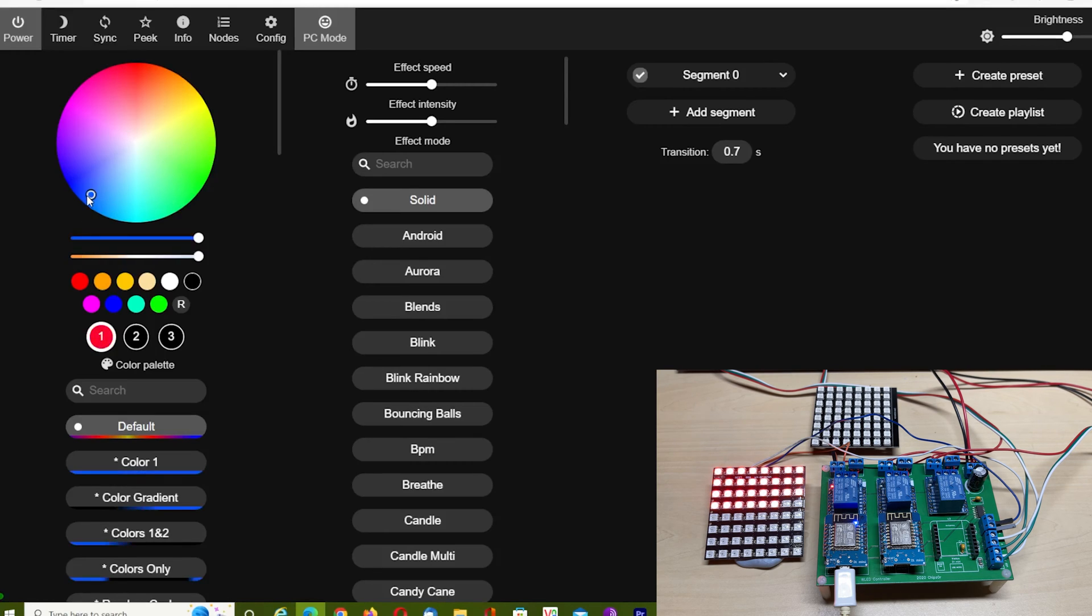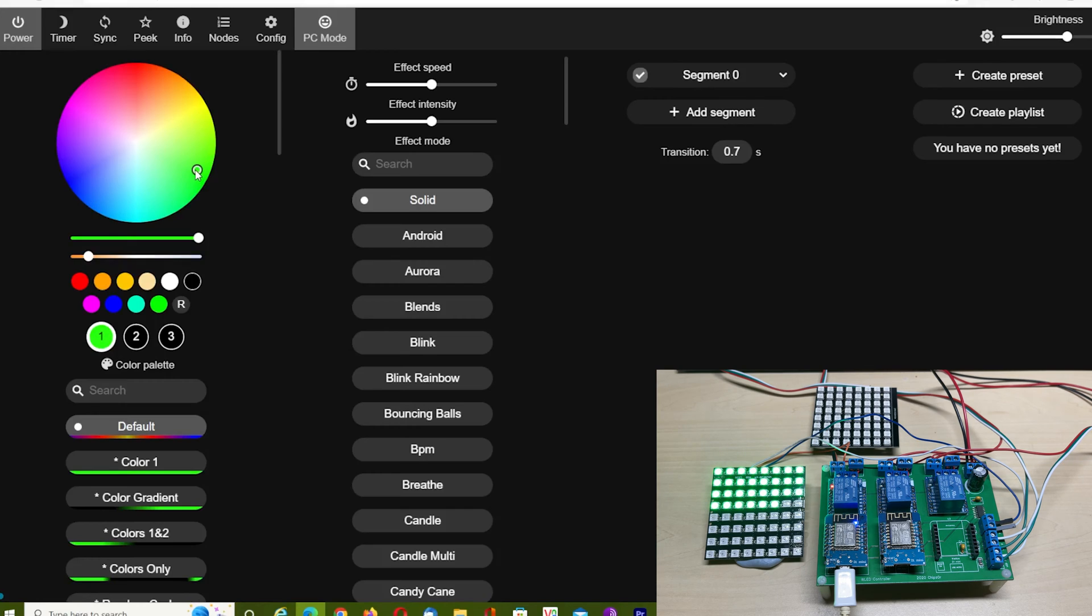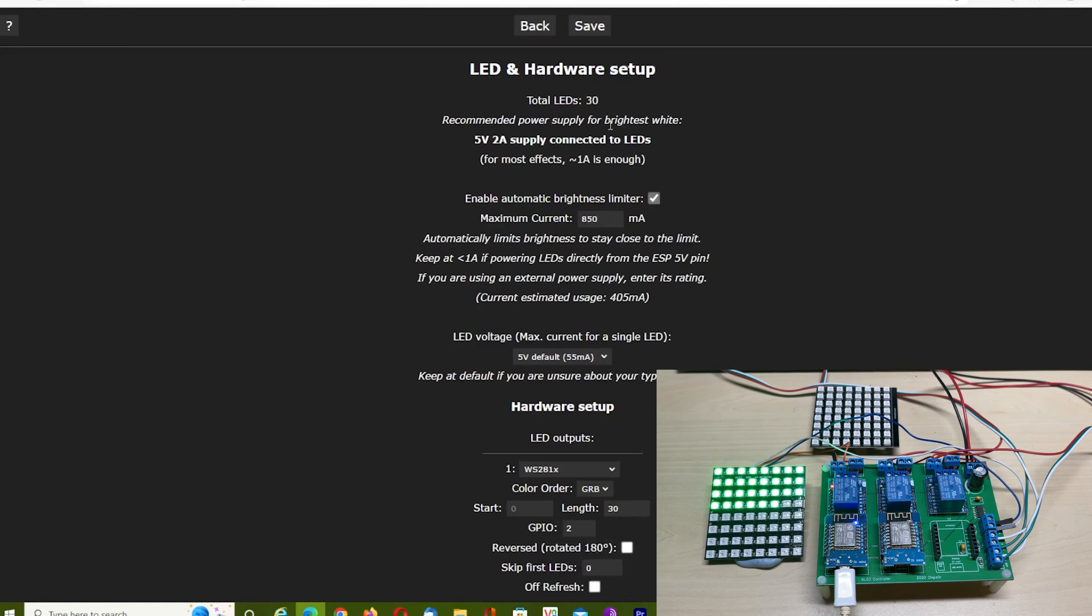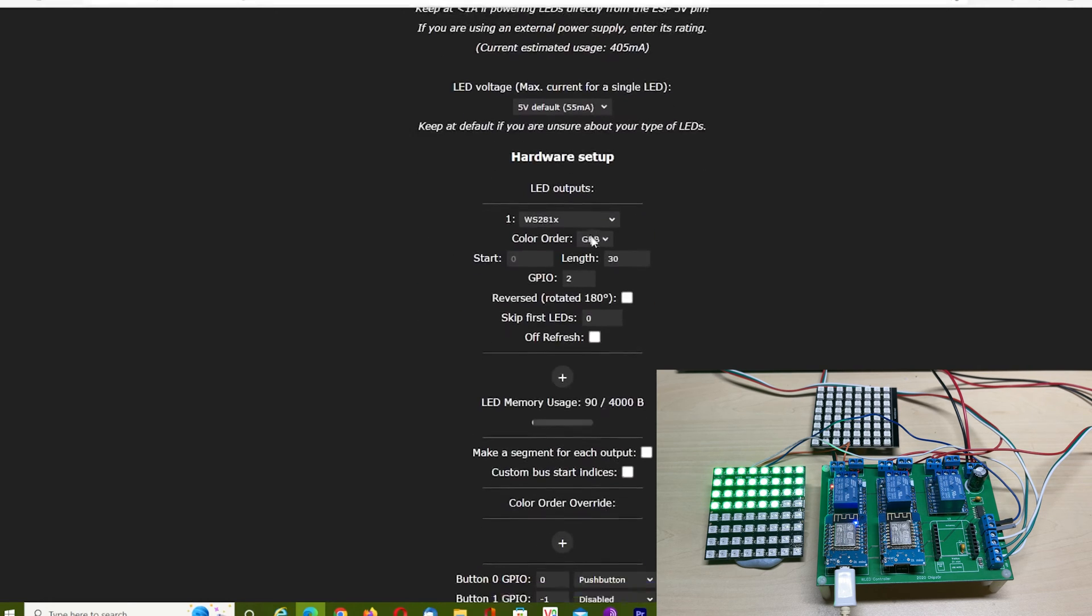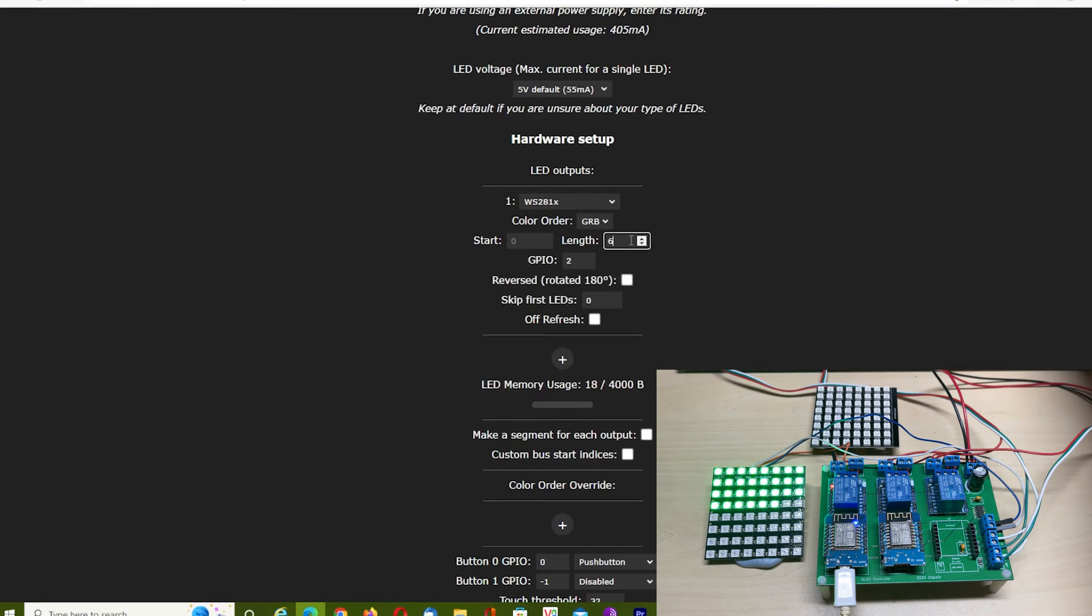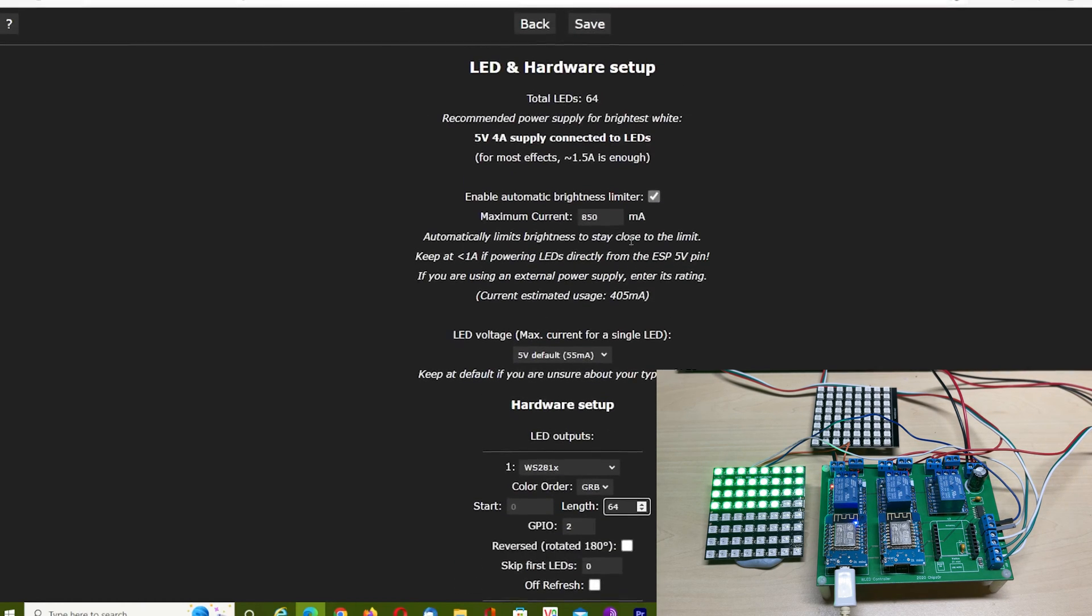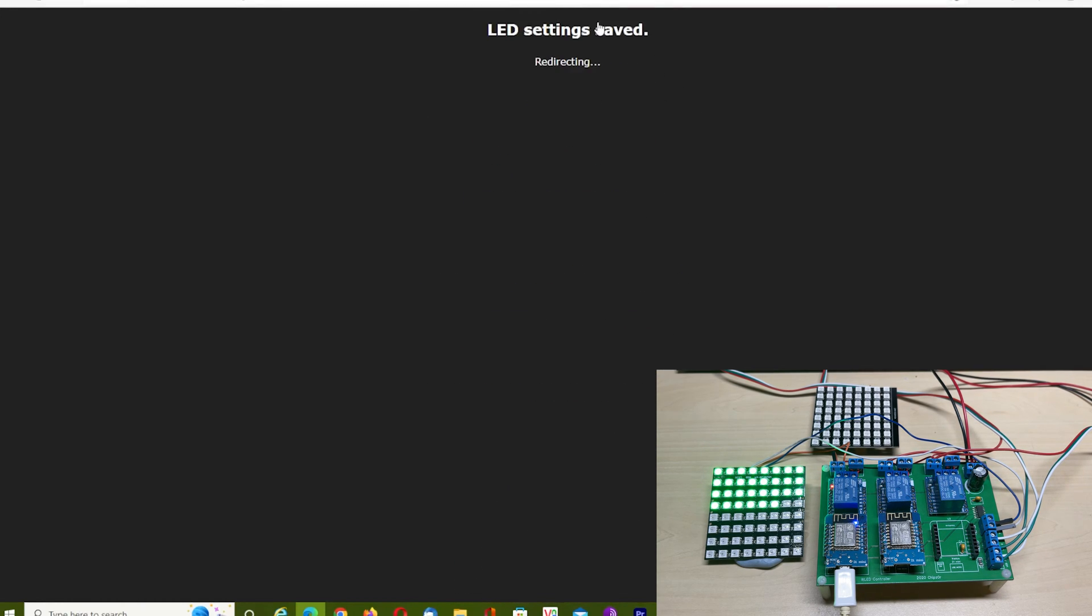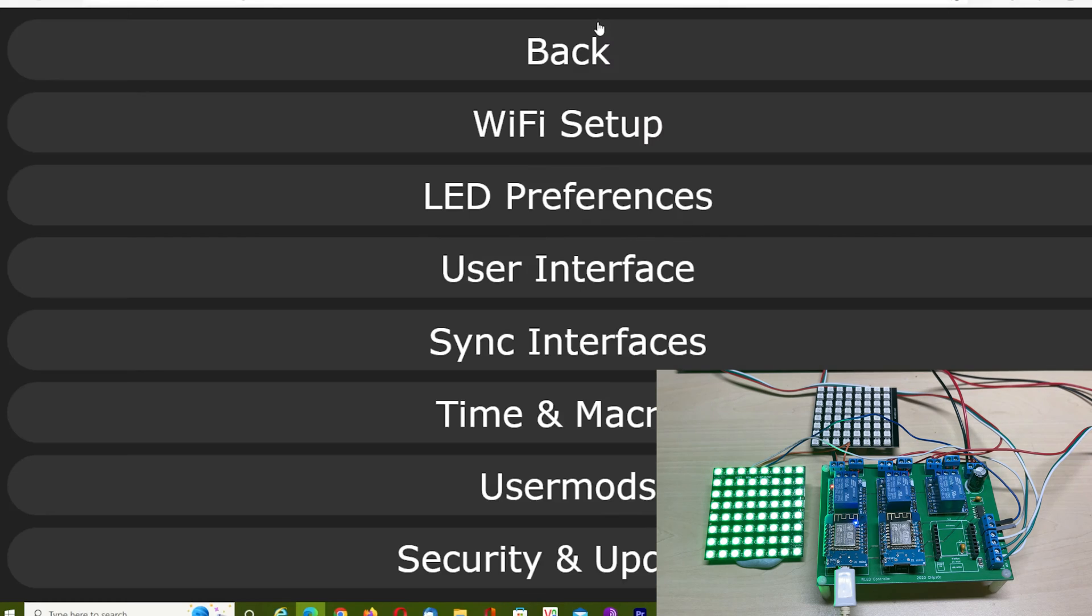We need to tell the WLED software how many LEDs we've got. Going to Config, LED Preferences, you can see Total LEDs is 30, and we need to change that to 64. LED Outputs Length: 64. Click Save, and they all light up.